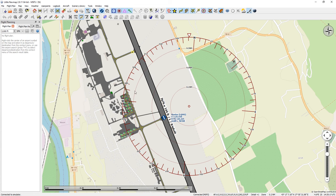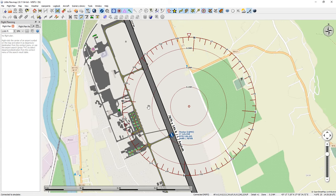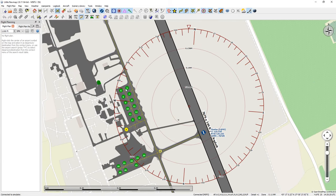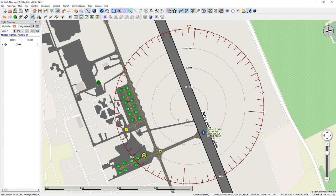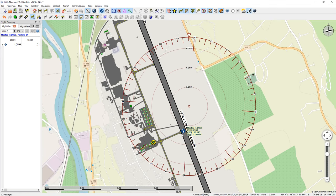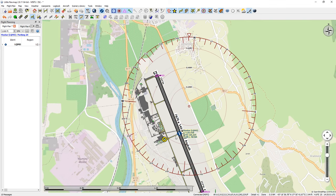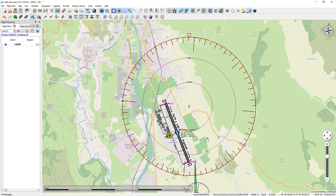I'm going to zoom in on the airport and pick a gate for departure. I'll pick gate 24. That's automatically starting to create a flight plan over here — you can open and close that with the flight planning dock window. Now we have to pick a runway. If I put my mouse over there, I can see the preferred runway is 33, so I'm going to pick runway 33.